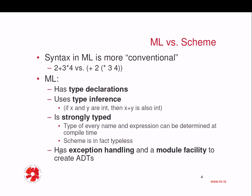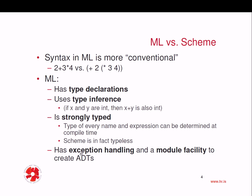Now, the last point here is that ML has exception handling and a module facility to create abstract data types. This is actually something that we will not have time to go into, but if you're interested, you can look it up in the documentation how you do exception handling and how you create modules.